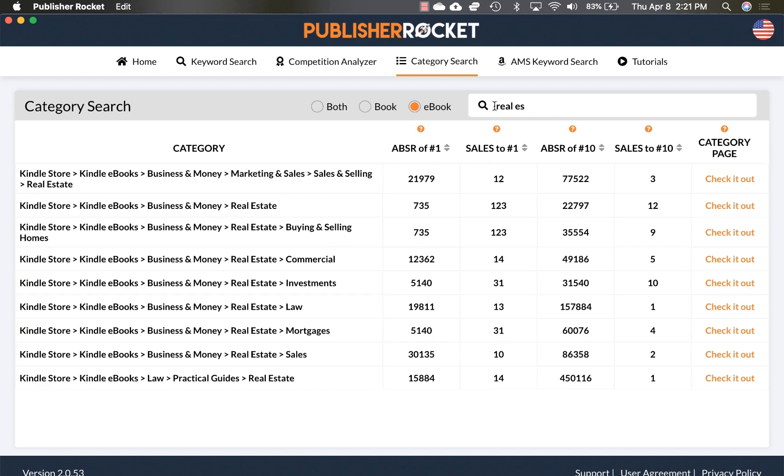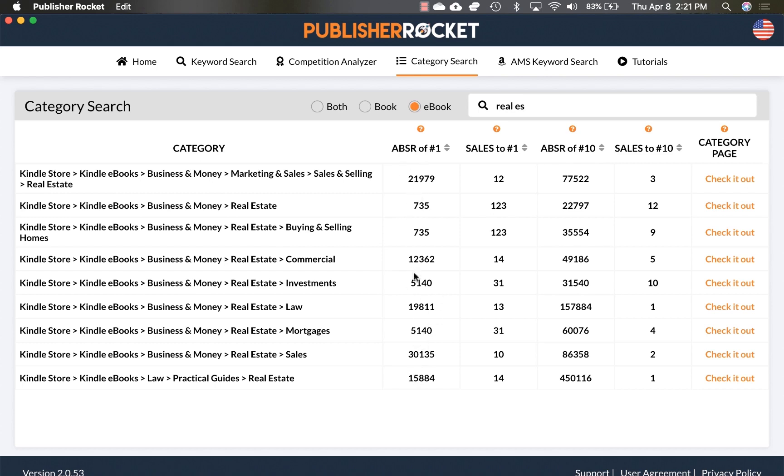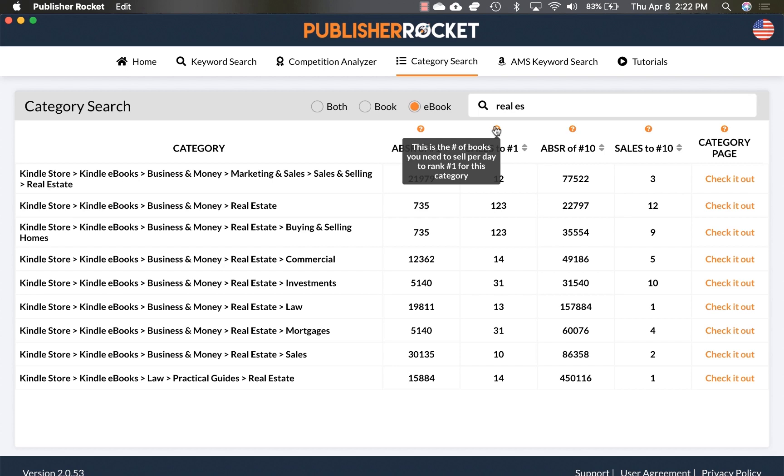All right. So now once you start typing in your keyword, it's going to start bringing up a list of categories. The way this works is, so this is the Amazon best selling number rank that you need to accomplish in order to receive the number one best selling book in this category. What you're looking for is you're looking for categories where this number is as high as possible. So for example, in order to have the best selling book in money, business and money real estate, you need to have a best selling rank of 735. That's absolutely ridiculously low. So you're selling 123 books a day to accomplish. I believe that's a daily per day to accomplish to stay the number one book.